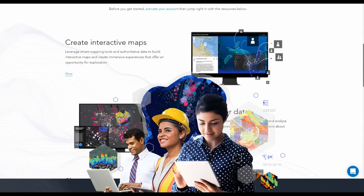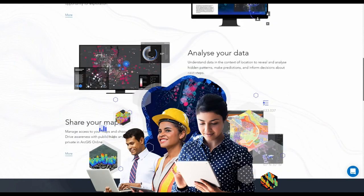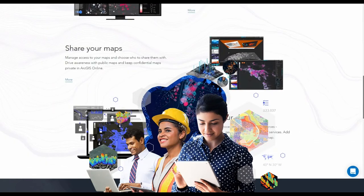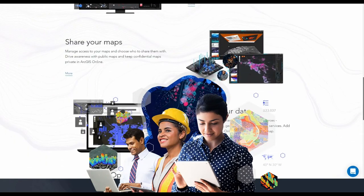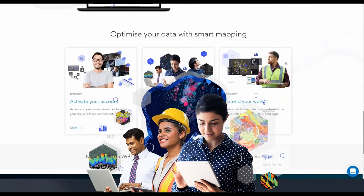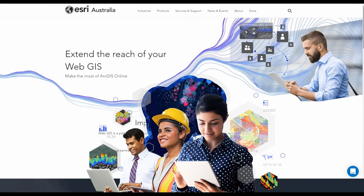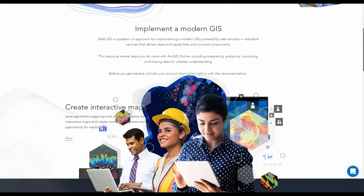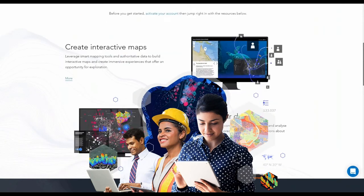A common question we get is: what user type should I get? We've created the ArcGIS User Type Finder to help you find the correct user type for users within your organization. It's also a really cool example of creating a survey with ArcGIS Survey123.